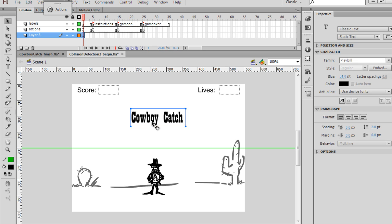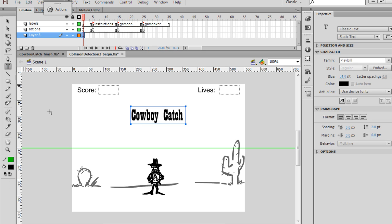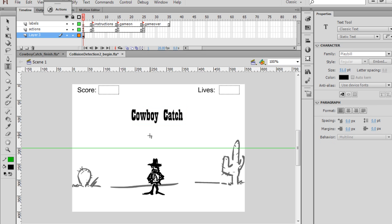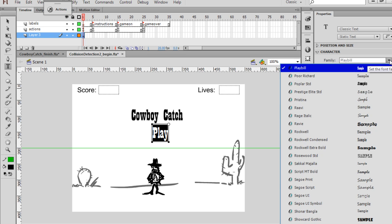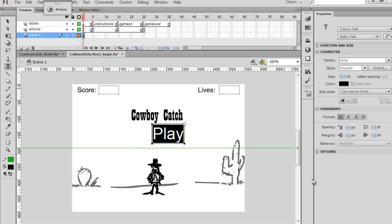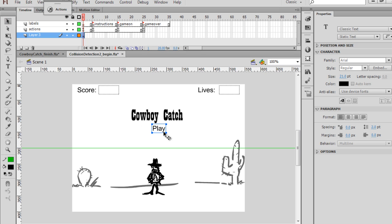All right, now that we have that, we're also going to need a Play button and an Instructions button. So I'll go back to my text tool, my text tool first, and just start by typing it. Play, and I'll change this font back to Arial. Size 21.